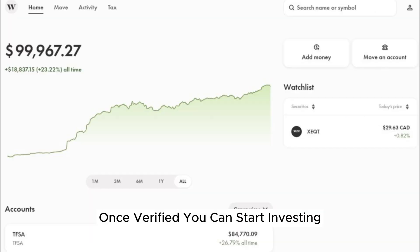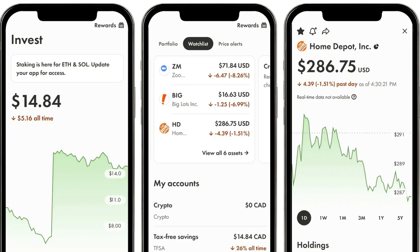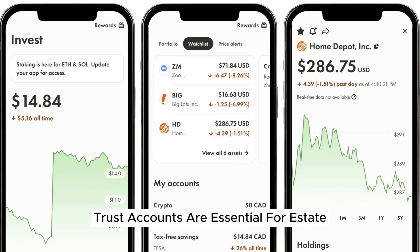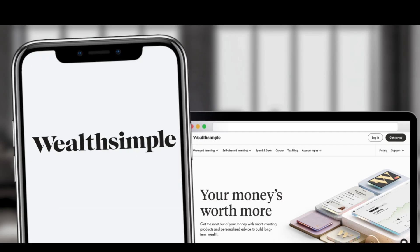Once verified, you can start investing and taking care of your financial future immediately. Trust accounts are essential for estate and wealth planning, providing security for the future.